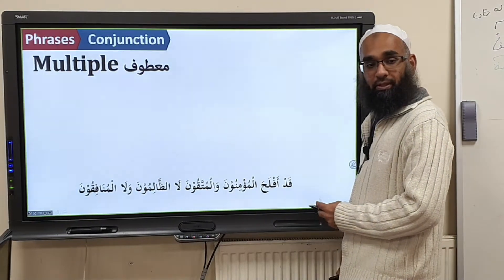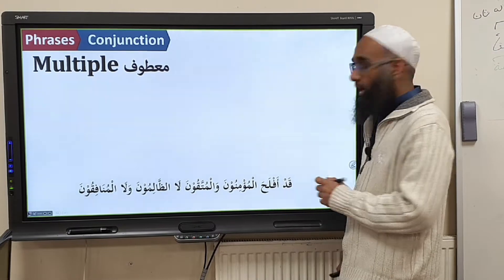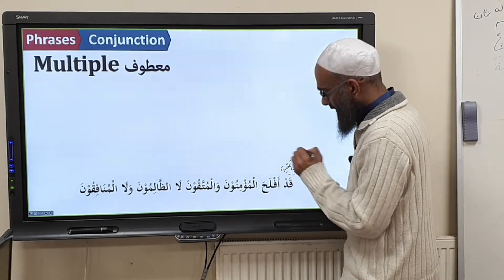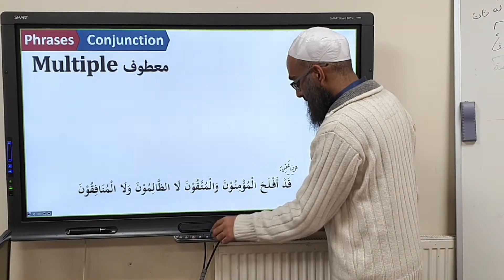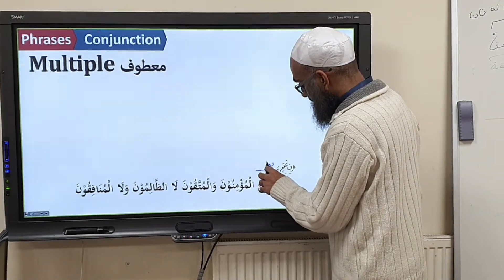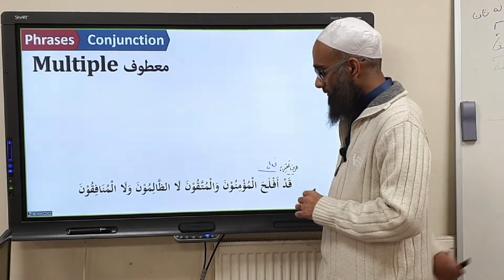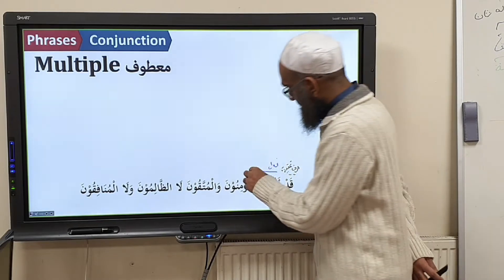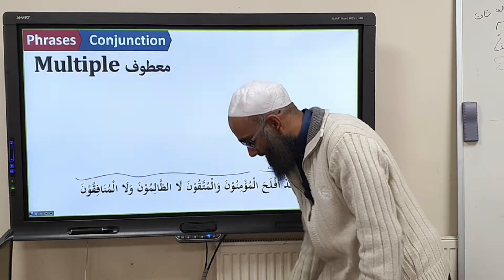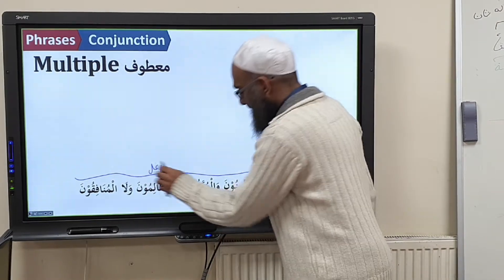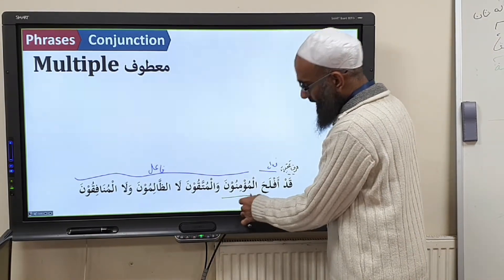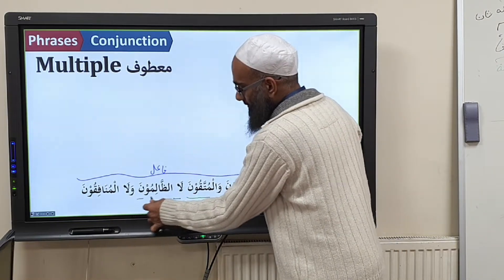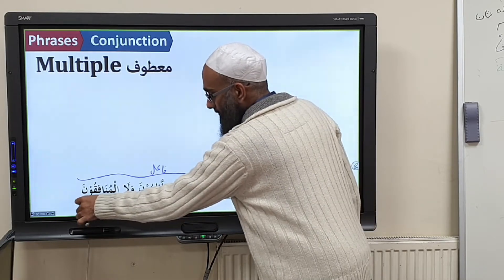Next example: Qad. What is qad? Ḥarfu taḥqīq. Then aflaha — fiʿl. The fāʿil follows — it is a long fāʿil. Then: maʿṭūf ʿalayhi — ḥarfu ʿaṭf — maʿṭūf — ḥarfu ʿaṭf — maʿṭūf — ḥarfu ʿaṭf — maʿṭūf.